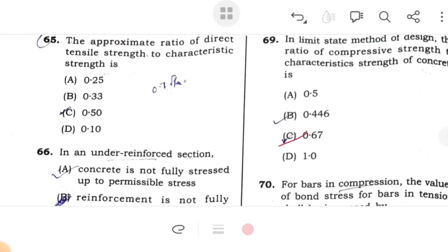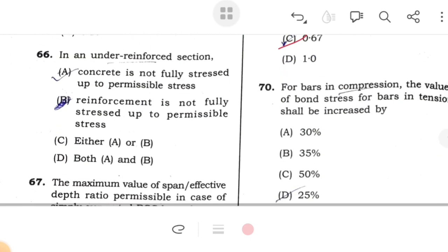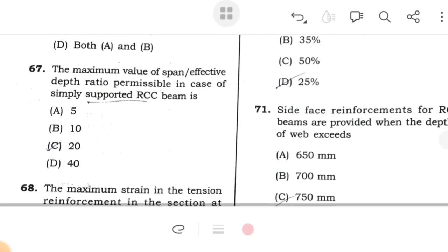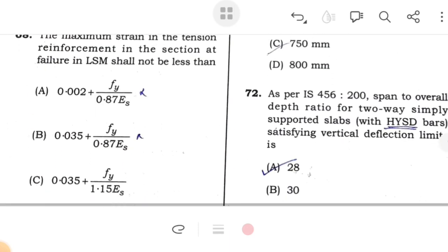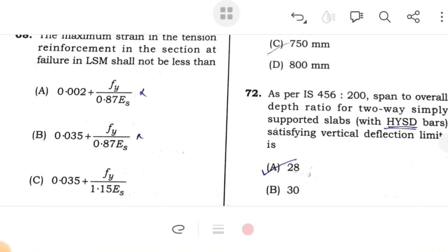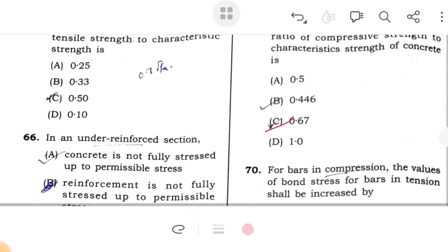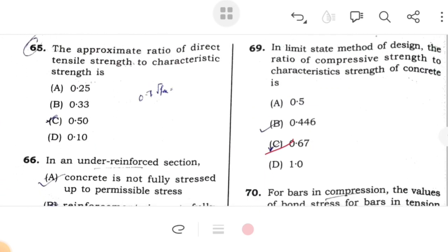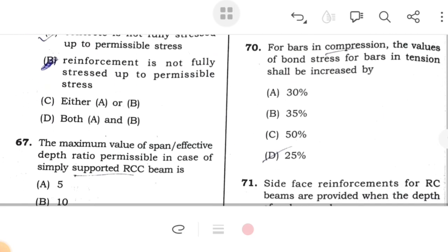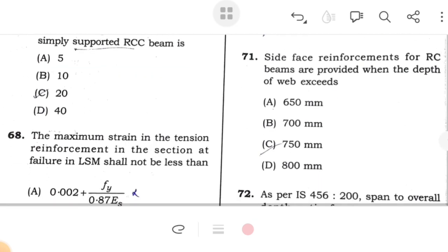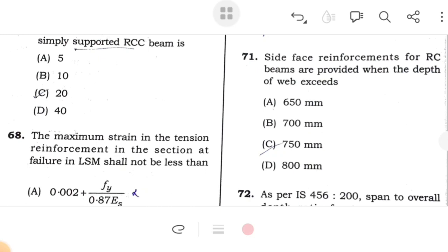The approximate ratio of direct tensile strength to characteristic strength is 0.5. In an under-reinforced section, concrete is the critical material. The maximum value of span to effective depth ratio permissible for a simply supported beam is 20. The maximum strain in the tension reinforcement at failure shall not be less than 0.002 + Fy/(1.15 × Es). In the limit state method of design, the ratio of compressive strength to characteristic strength is 0.67.